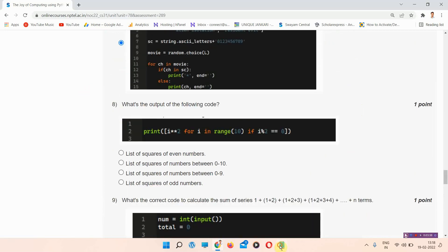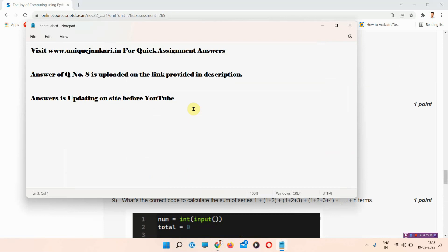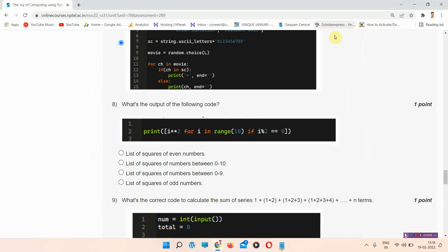If you want the answer of question number eight, you can visit the link in the description box. The answers are being updated on the site before YouTube, so you can visit the site regularly. Thank you for watching the video.